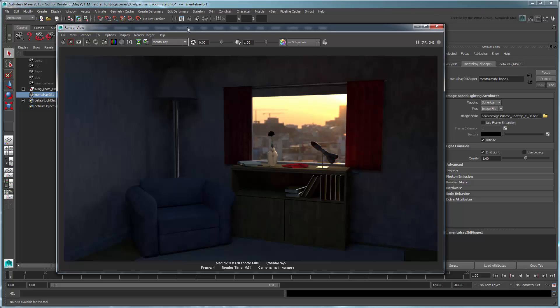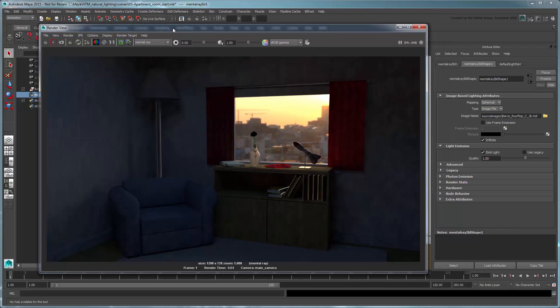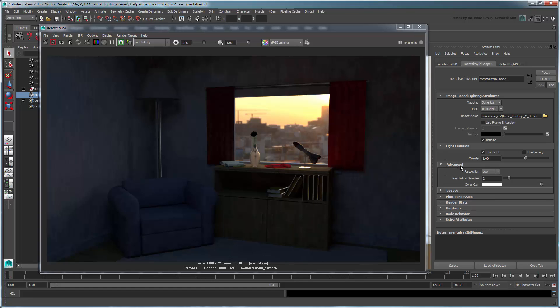You can boost the brightness of the incoming image-based lighting in the Mental Ray IBL shape node. Go to the advanced section and click the color gain swatch.